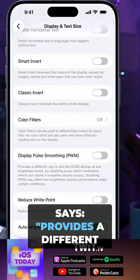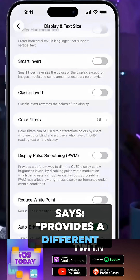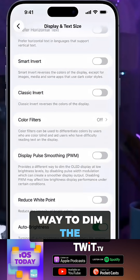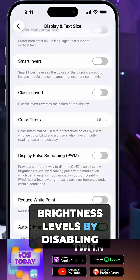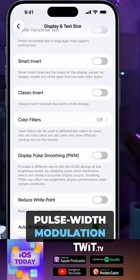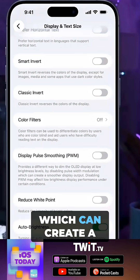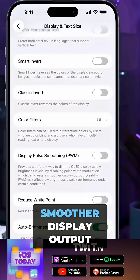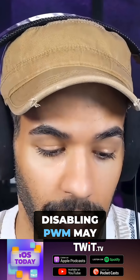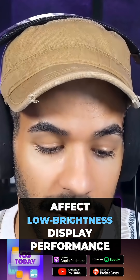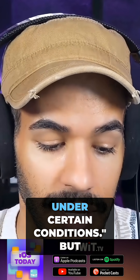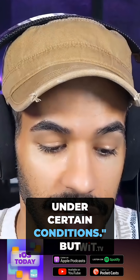This is what it says: provides a different way to dim the OLED display at low brightness levels by disabling pulse width modulation, which can create a smoother display output. Disabling PWM may affect low brightness display performance under certain conditions.